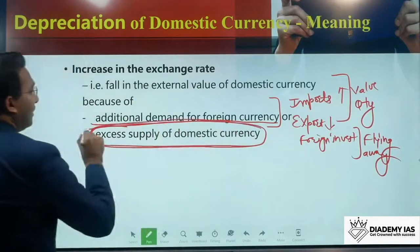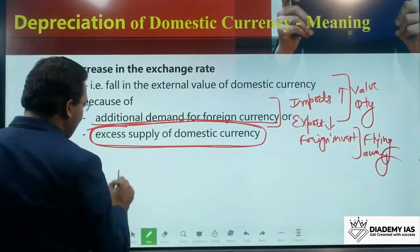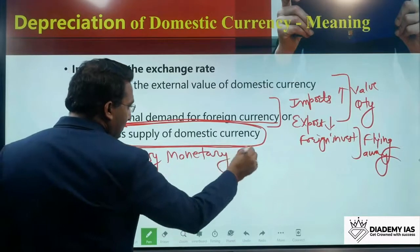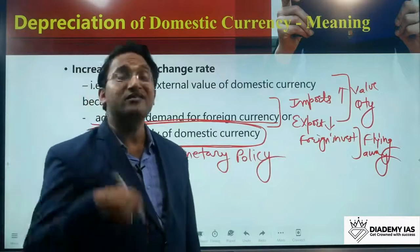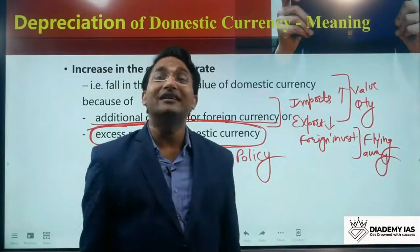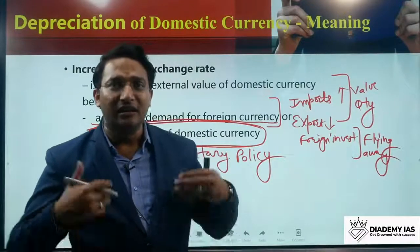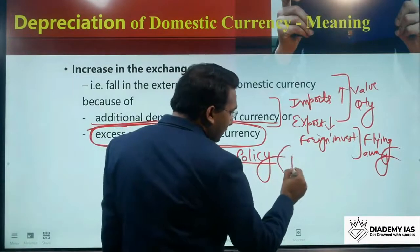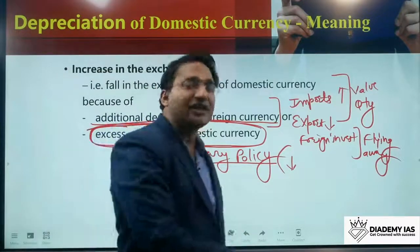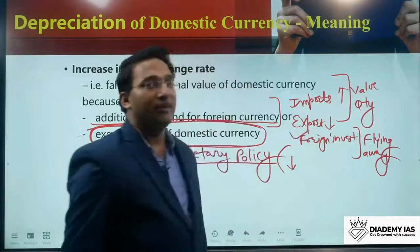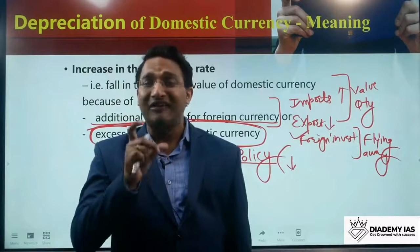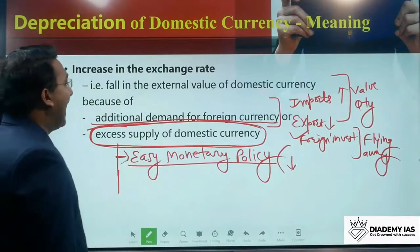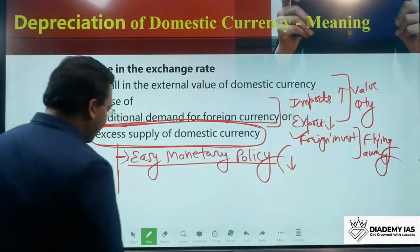Easy monetary policy means the repo rate is reduced. When inflation is in control, the government wants to increase economic activity and decreases interest rates. This increases the domestic currency availability. Also, when interest rates decrease in India, foreign investors have less incentive to invest here and will invest outside India. So easy monetary policy can be one reason for excess supply of domestic currency, contributing to rupee depreciation.